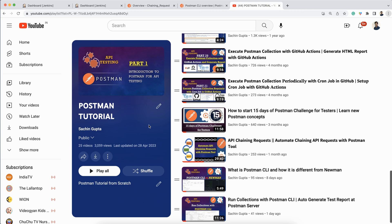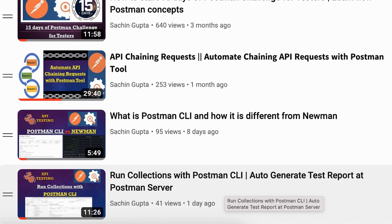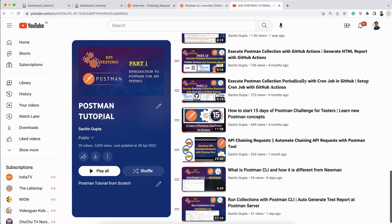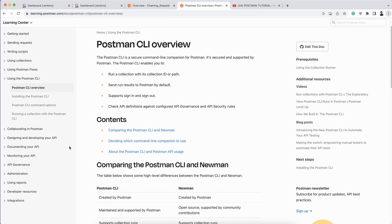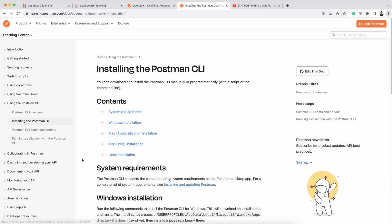Hello everyone, Sachin this side. In the last video I talked about how we can execute a collection using Postman CLI. In today's video I am going to talk about how we can integrate Postman CLI with Jenkins on a Mac machine. The process is a little different — I have covered both Mac and Windows machines in this video.